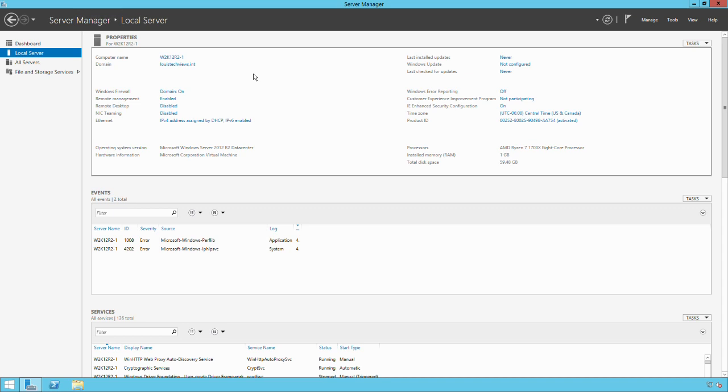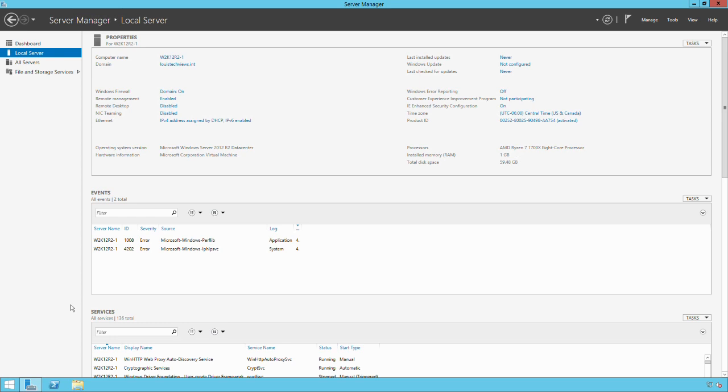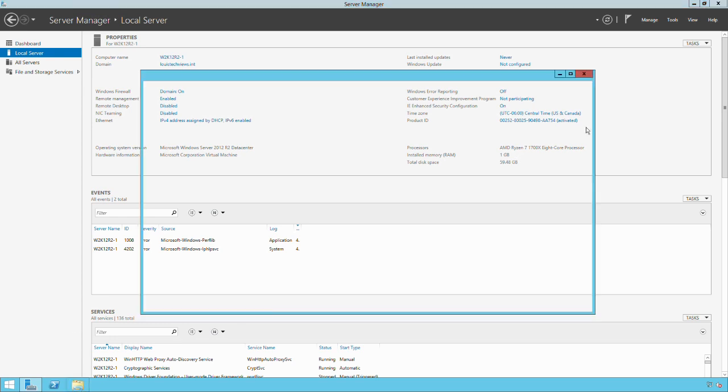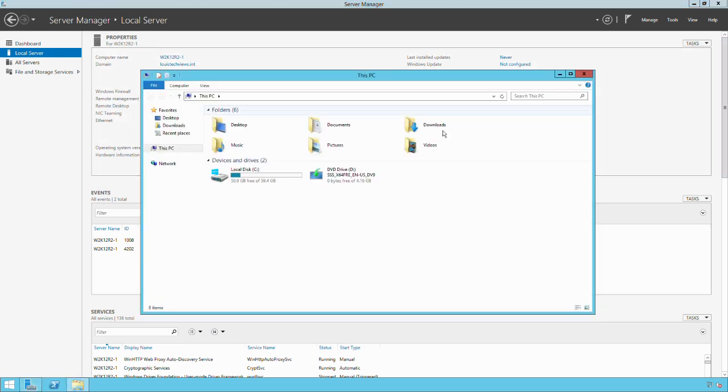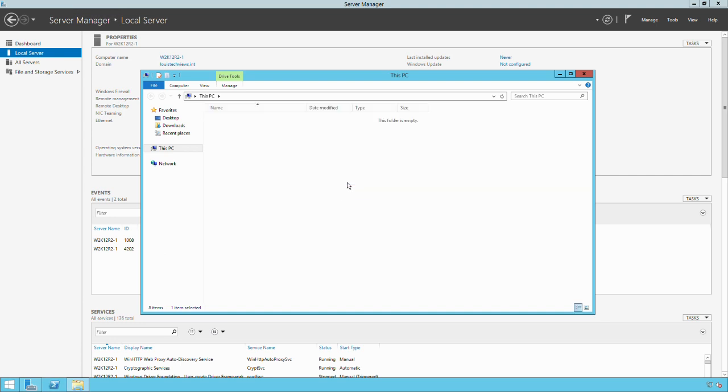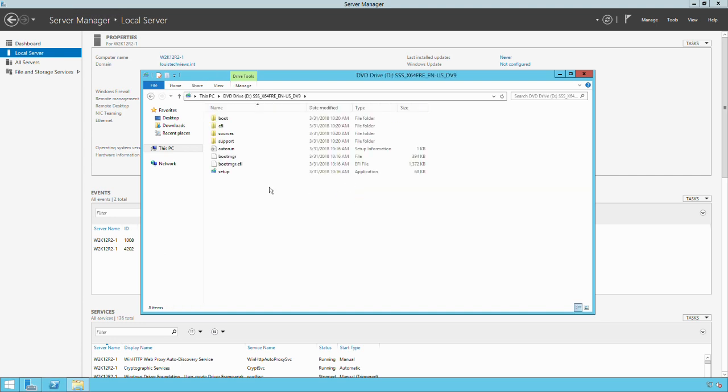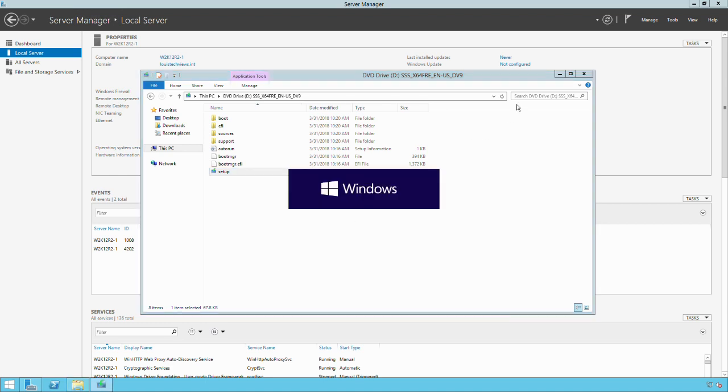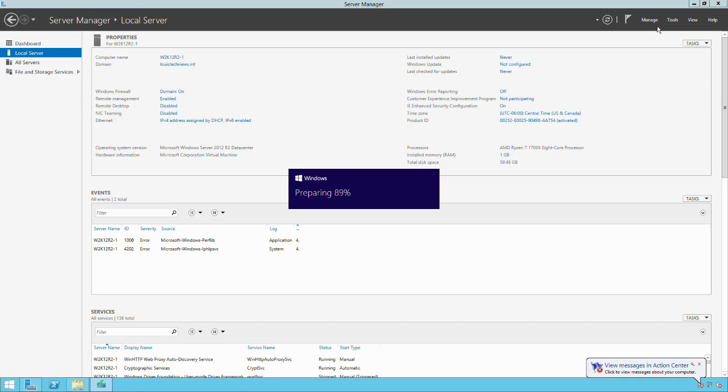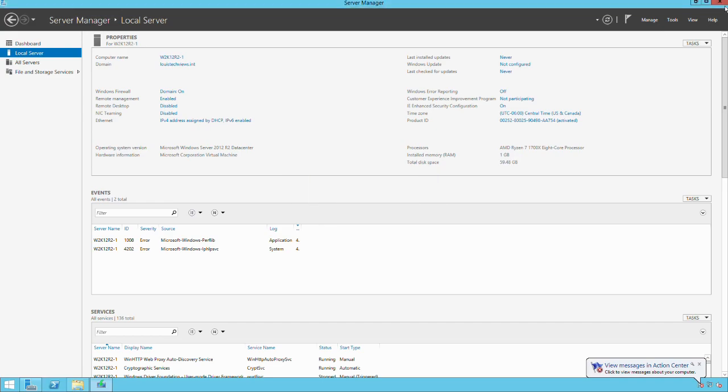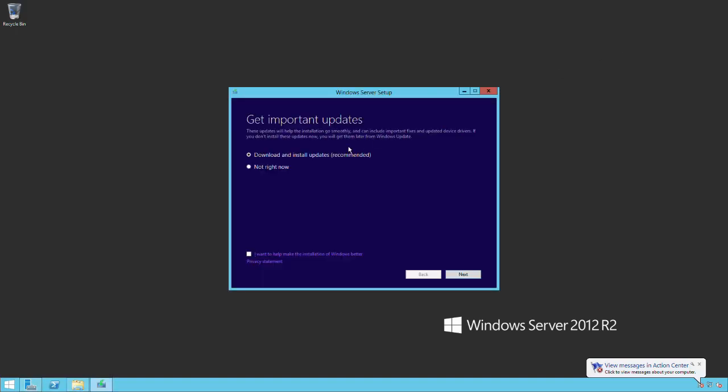I have already mounted the Windows Server 2019 ISO into the system and this is preview build 17639. Let's go ahead and get started here. I'm going to open up Windows Explorer. We see we have this D drive that's mounted. I'm going to go to my D drive and launch the setup. I'm just going to minimize down these other windows here.